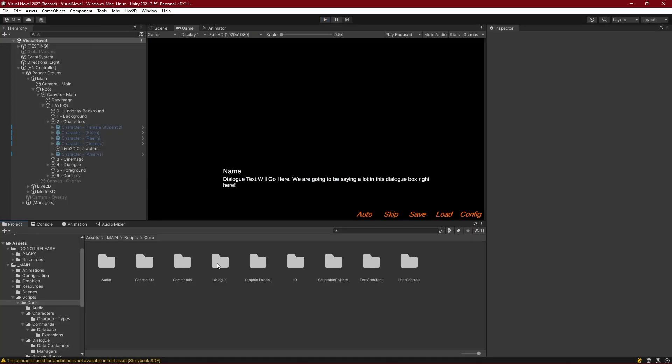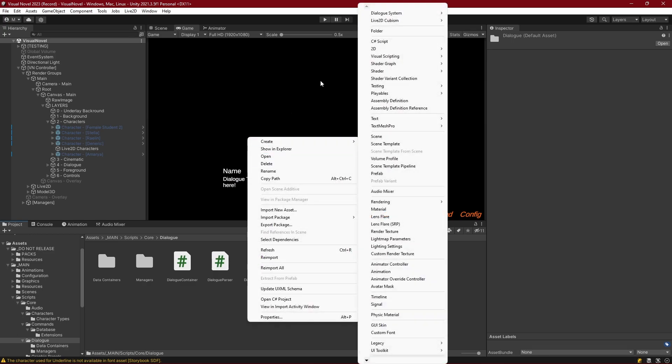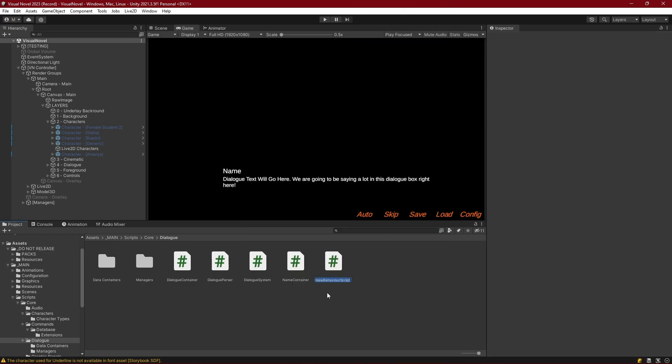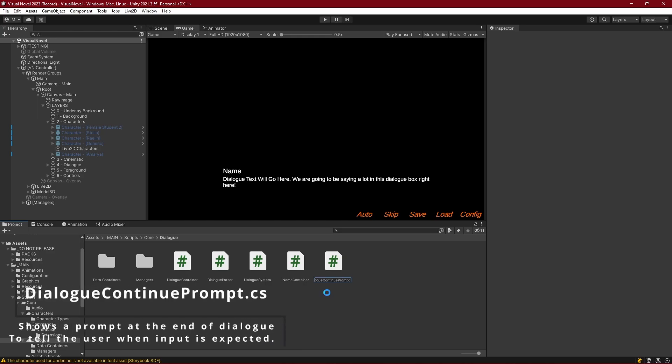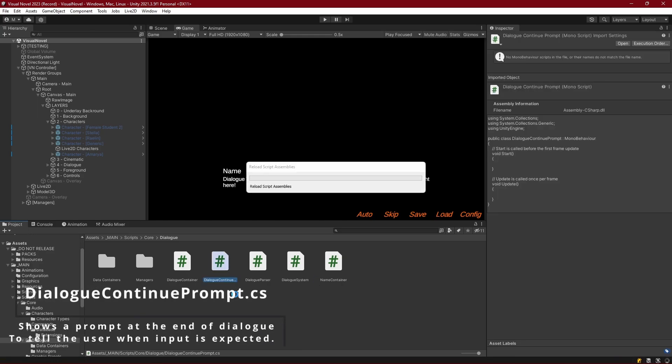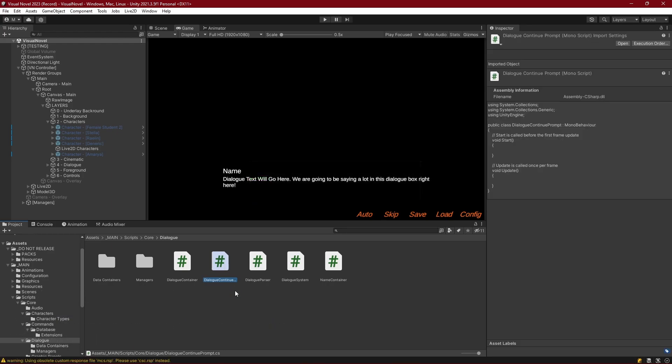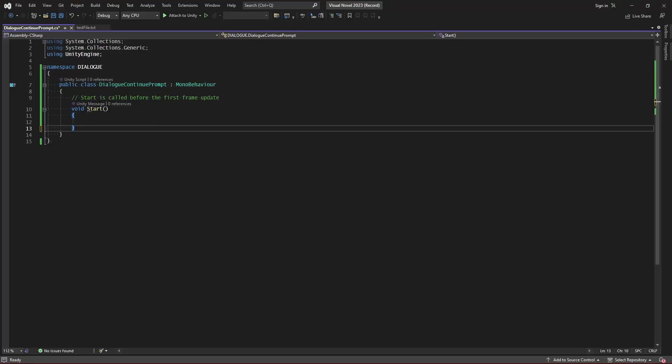This script is going to be in our dialogue folder and it's just going to be a C-sharp script called dialogue continue prompt. This class is going to be responsible for displaying an object on the scene at the end of our text to show us that we are clear to proceed to the next line. This class is going to be contained within the dialogue namespace so I can isolate it from other parts of the project and we only need a couple little variables here for us.